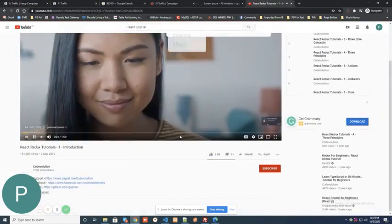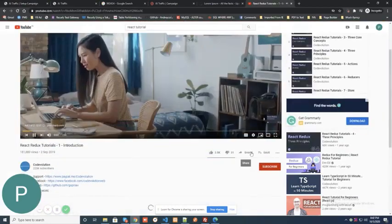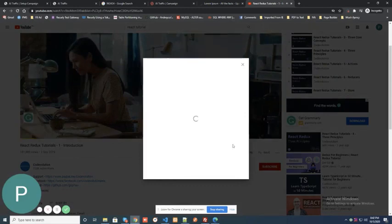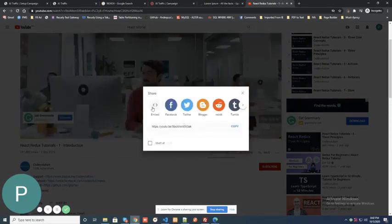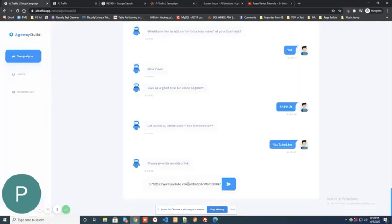When you need to add a YouTube video, it's very easy. Just copy the embed code and paste the code in the chat window in the right placeholder.